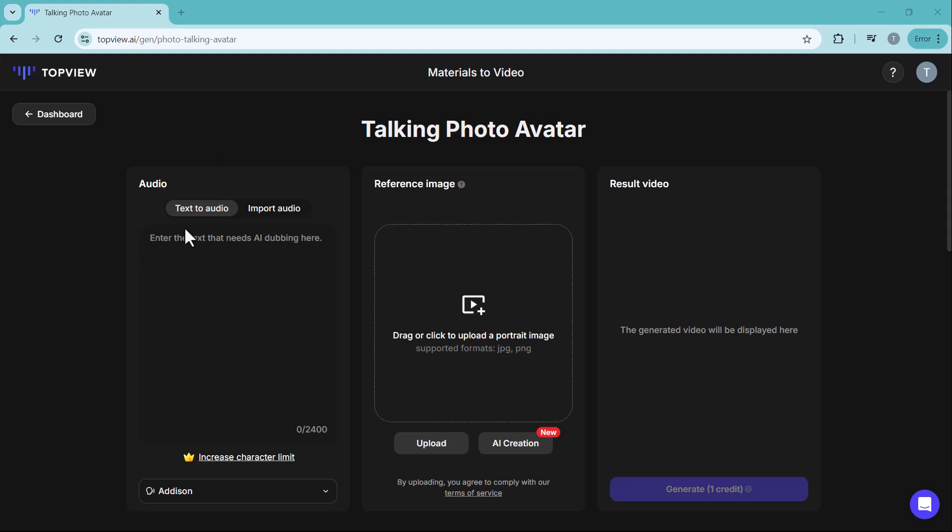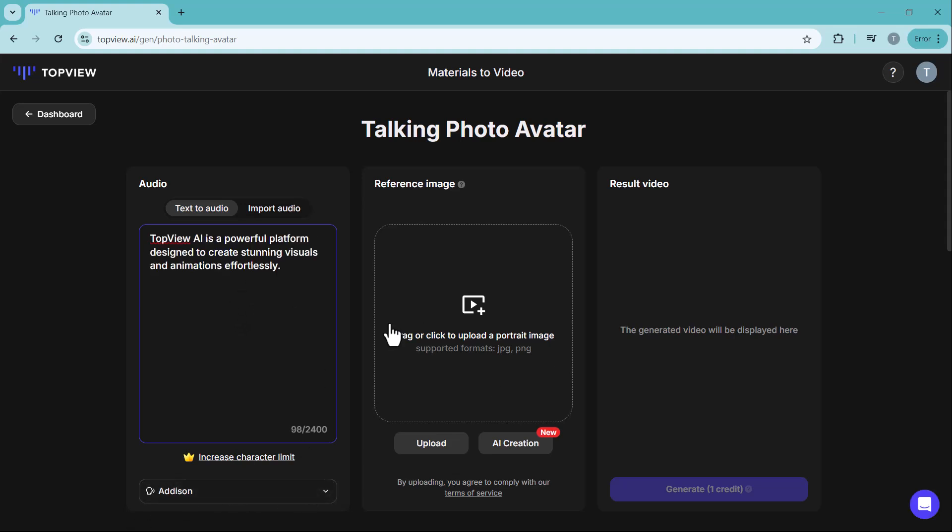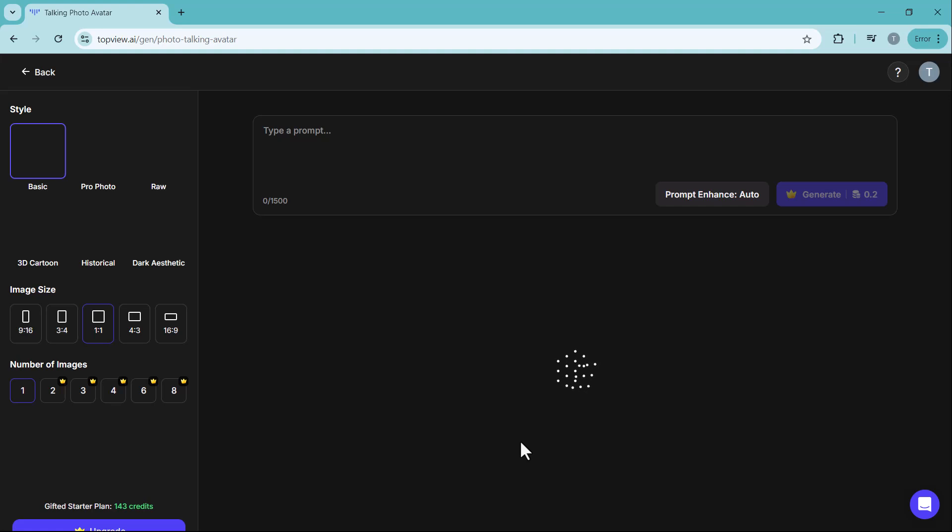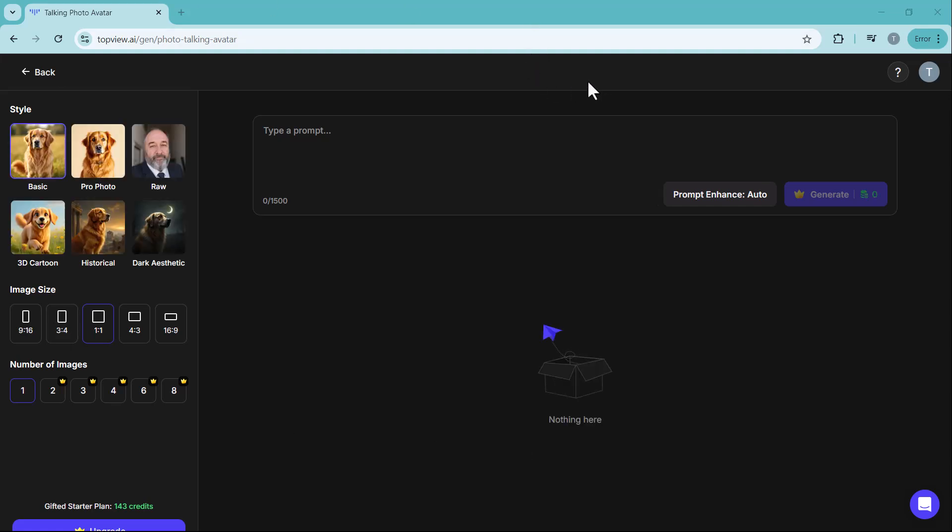Here, you need to enter your script and select the voice you want. After that, upload your picture or you can even generate a photo using the AI image feature.